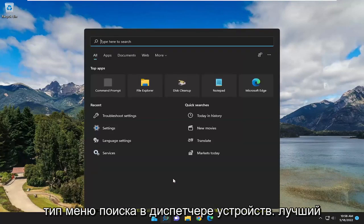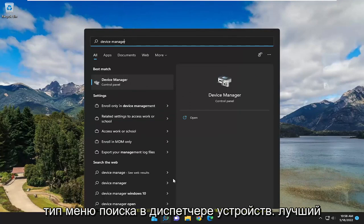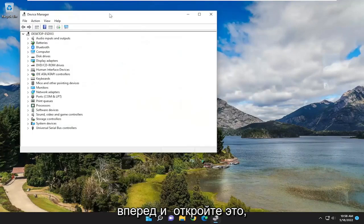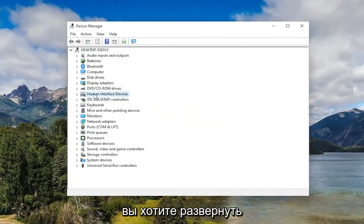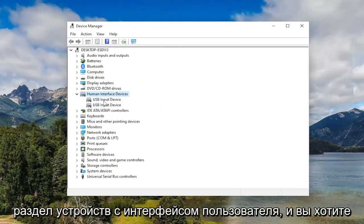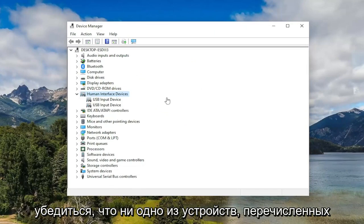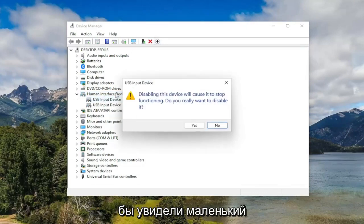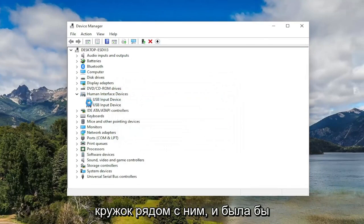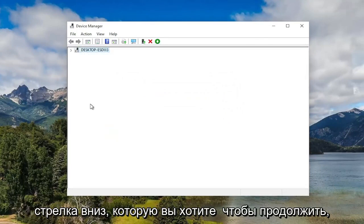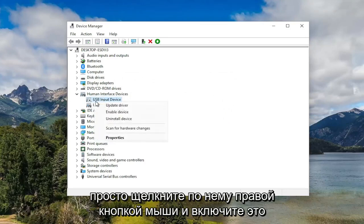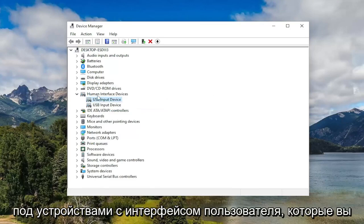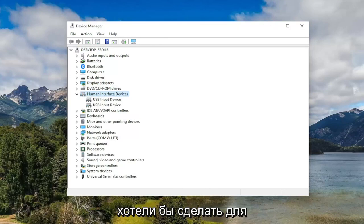First thing I recommend doing is to open up the search menu, type in Device Manager, best result should come back with Device Manager, go ahead and open that up. You want to expand the Human Interface Devices section and make sure that none of the devices listed under here are disabled — if they were, you would see a little circle with a downward arrow next to it. Go ahead and right-click on it and enable that device, and do that for any devices listed underneath Human Interface Devices.